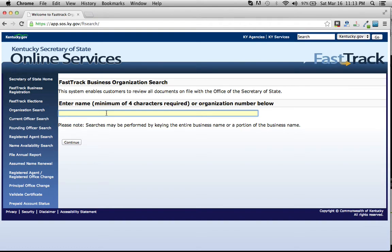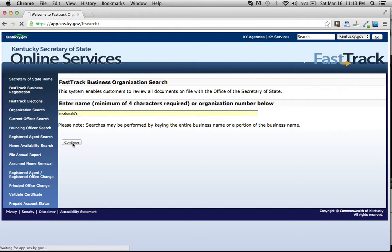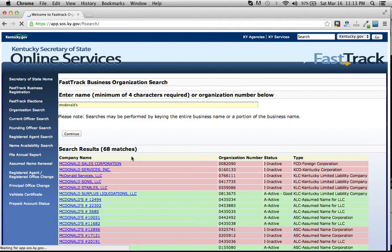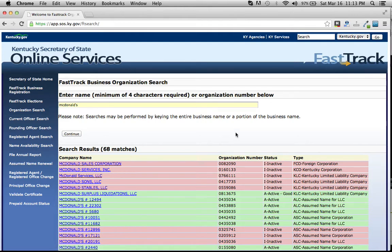We'll type in a corporation that probably exists in Kentucky, which is McDonald's. A lot of people use this tool if they're creating a new corporation. They want to make sure that the corporation name they desire is not already taken.